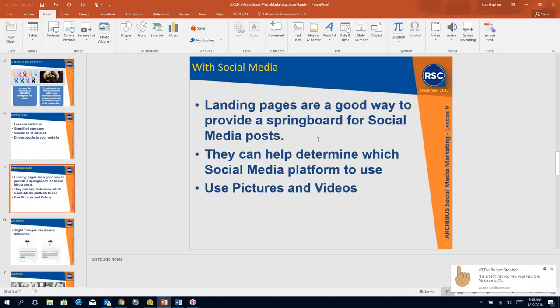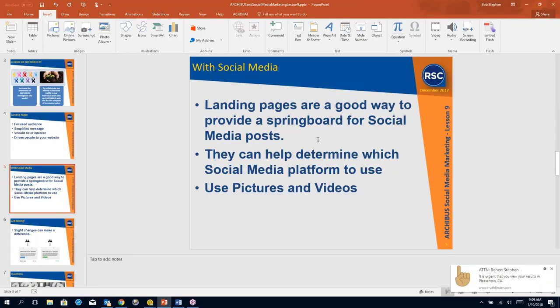So landing pages are a good way to provide a springboard into your social media. A lot of that is because you're going to be putting in videos, you're going to be putting in content, you're going to be putting in images. And for social media sites like Instagram or Snapchat or even LinkedIn, Facebook, Twitter, images really draw people. And I would spend a significant amount of time on getting good images, on getting good video, and providing simplified content.